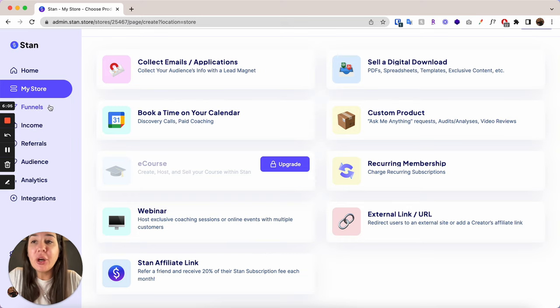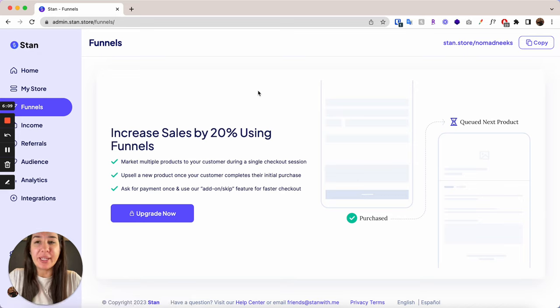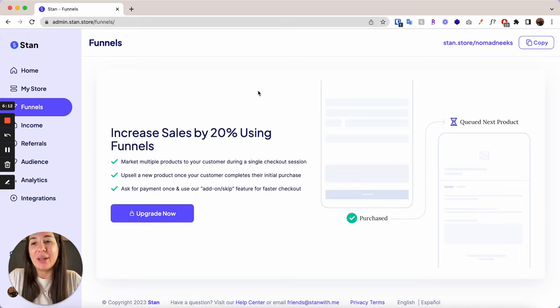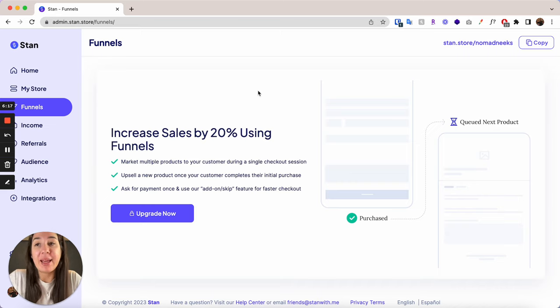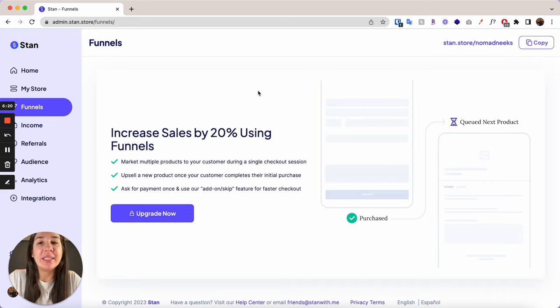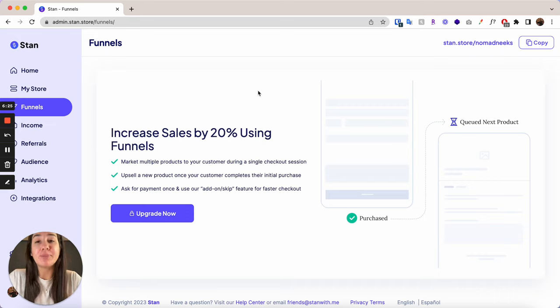So Funnels is also something I was really looking forward to diving into. Again, however, it is a premium feature on the $99 per month plan. So unfortunately, on my current plan, I can't create funnels, I can't sort people and put them into different queues. That is something that is reserved for the more premium tier.